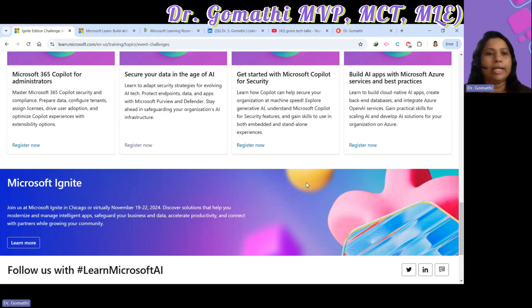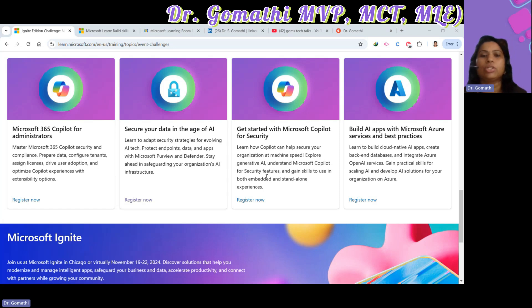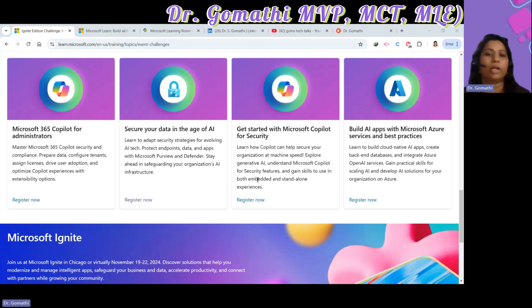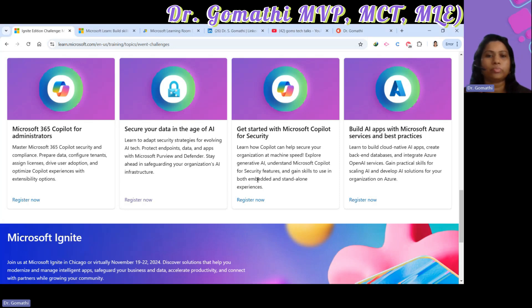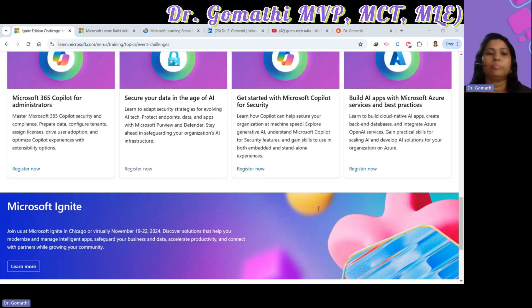Challenge six is Secure Your Data in the Age of AI. As technology evolves, data security becomes increasingly critical. This challenge teaches you to safeguard endpoints, data, and applications using Microsoft Purview and Defender — essential for staying on top of AI-related security strategies to protect your organization.